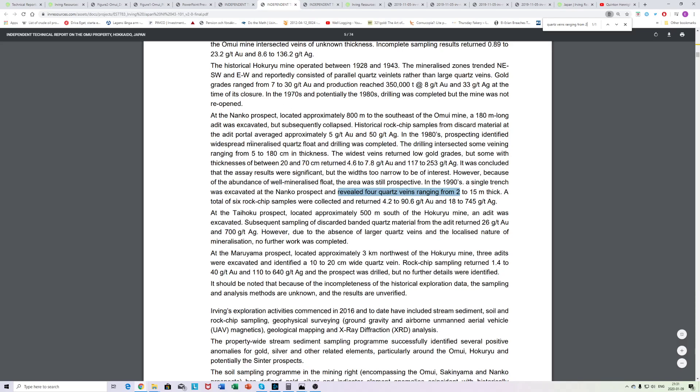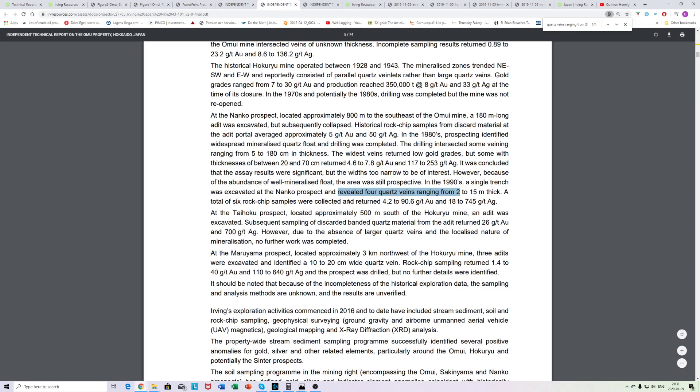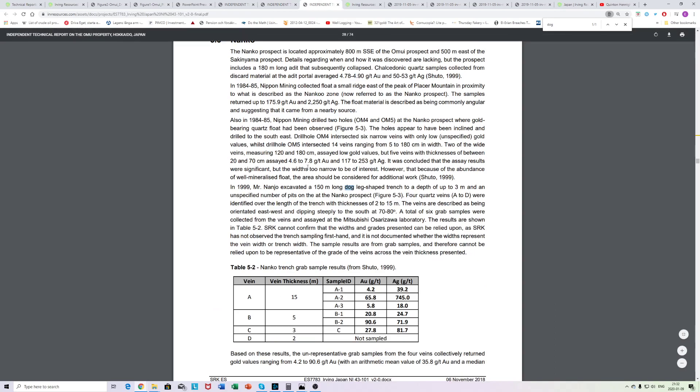Here are some information in the technical report about the Nanko Prospect, which is here, and we're drilling over here. So this is a few hundred meters down. You can read stuff like a single trench was excavated, Nanko Prospect. Veins ranging from two to 15 meters thick, a total of six rock chip samples were collected and returned, basically good grades. And this is also interesting. In 1999, Mr. Nanju excavated a 150 long dog-leg shaped trench to a depth of up to three meters on the Nanko Prospect. And here you can see the grab samples. They don't know if this was a long strike or the actual thickness, but multiple veins, 15 or at least multiple vein intervals, 15, 5, 3, 2 meters. And these are high grade to bonanza grade gold basically.